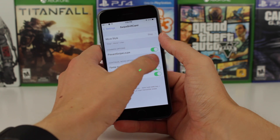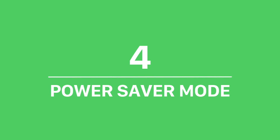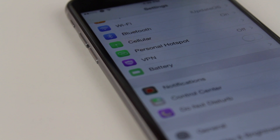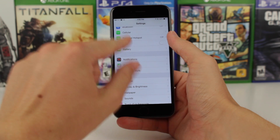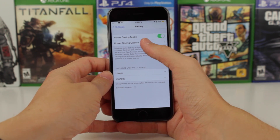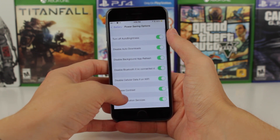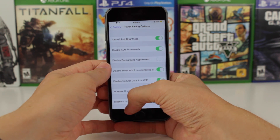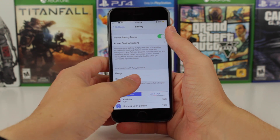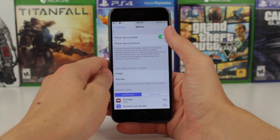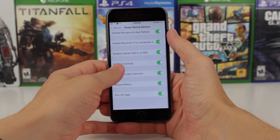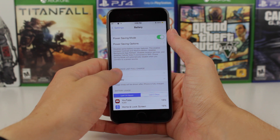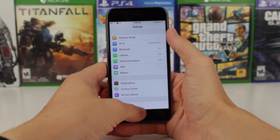Moving on to number 4, we've got a newly released jailbreak tweak called Power Saver Mode that brings the low power mode from iOS 9 to any device running iOS 8. It's installed right under your cellular and personal hotspot cells in Settings. To enable it, just tap that switch, and you can configure specifically which power-saving options you want. Right now there are nine different options you can enable or disable. For example, if you want to save battery but not disable background app refresh, you can untoggle just that switch. This is something you can't customize with iOS 9's low power mode — iOS 9 just disables everything by default. It's a fantastic idea and I'm glad to have it on my device running iOS 8.